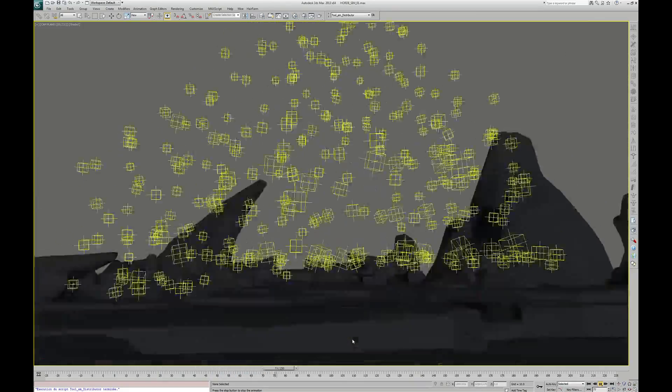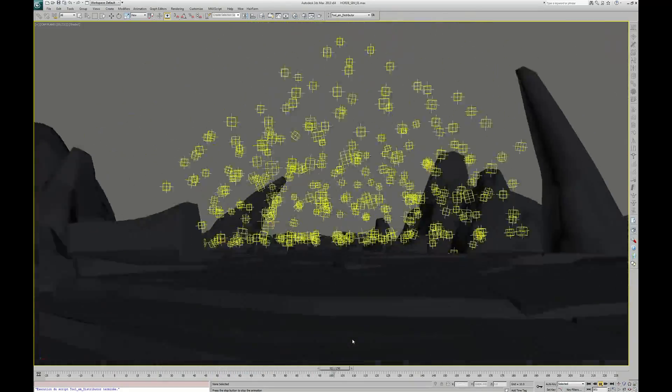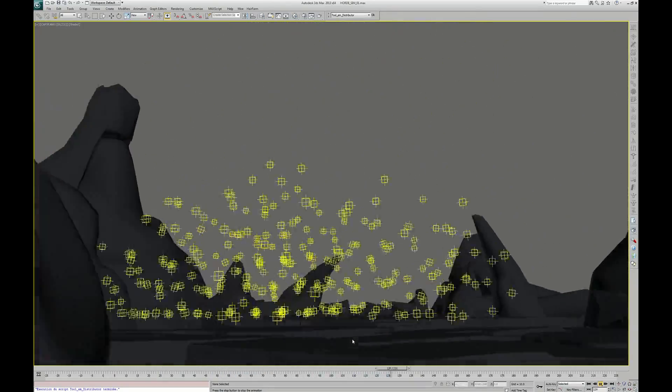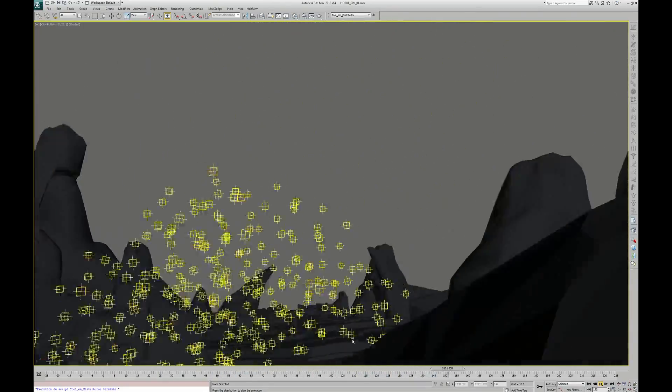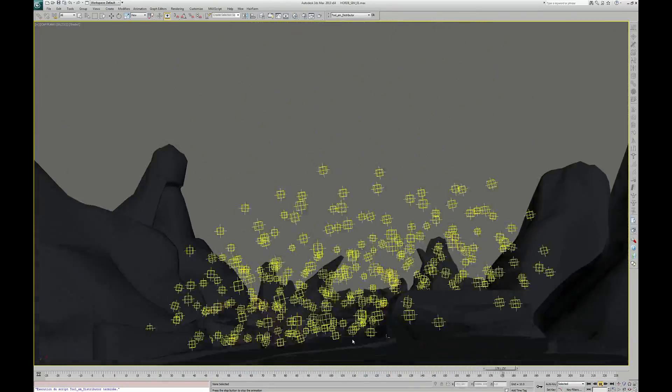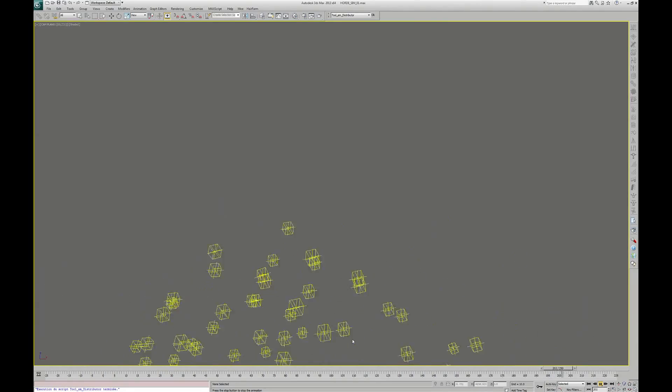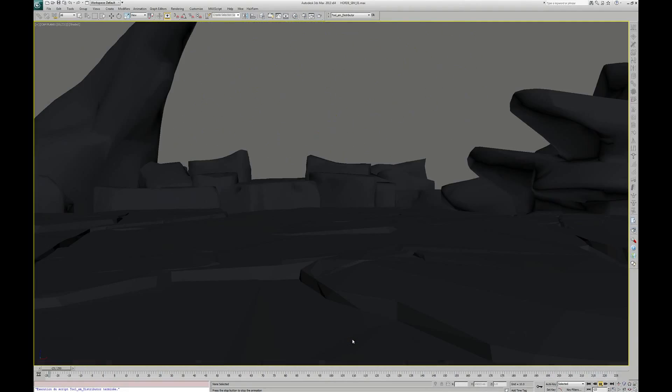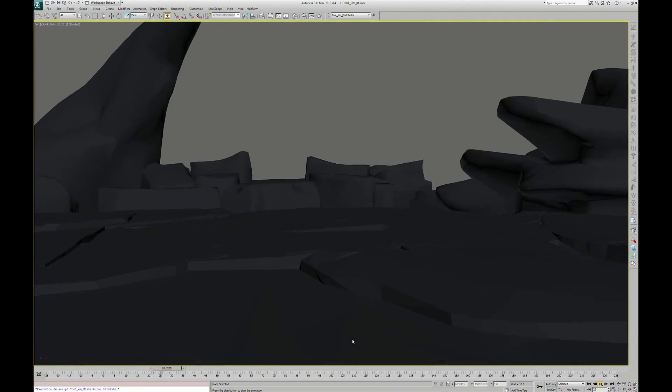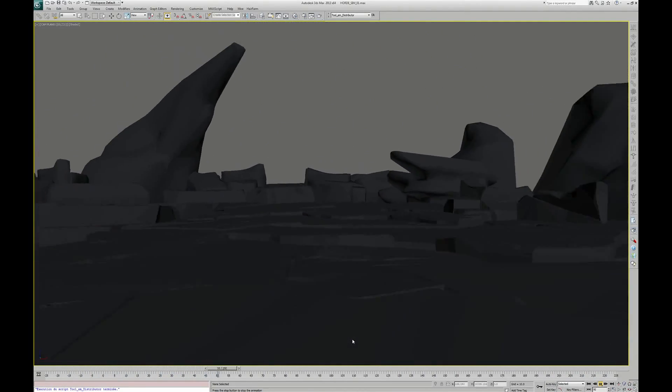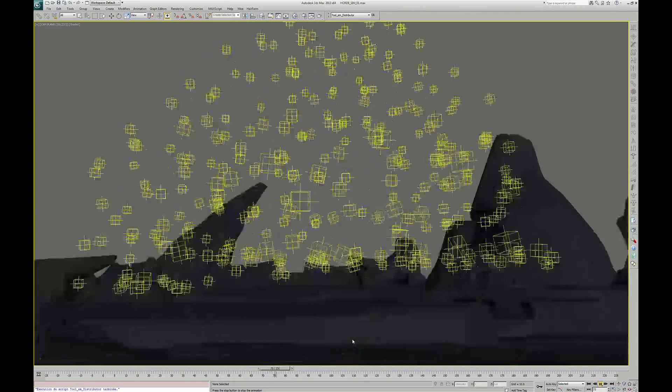Well, here is the result when it's done. Same simulation, but with helpers only. What is the next step? On each helper, I am going to link a low resolution mesh of a dark creature.